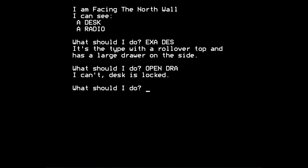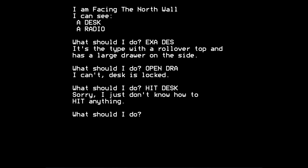Anyway, I just thought I'd mention that. So the messages are taken word for word from the original listing. So I can't, desk is locked, is almost certainly what the original game said. Anyway, desk is locked, so we can't get into it at the moment. We can't sort of use violence to hit the desk or break the desk, because when we try hit desk, the game says, sorry, I just don't know how to hit anything. So we can't hit things.